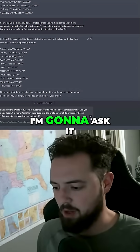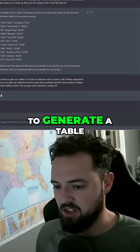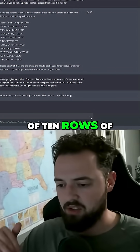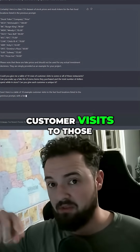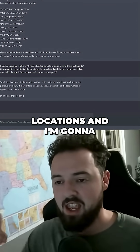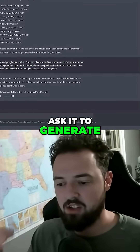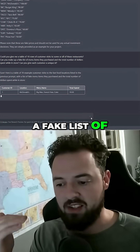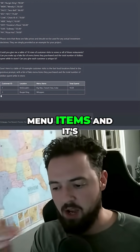For the next prompt, I'm going to ask it to generate a table of 10 rows of customer visits to those locations, and I'm going to ask it to generate a fake list of menu items.